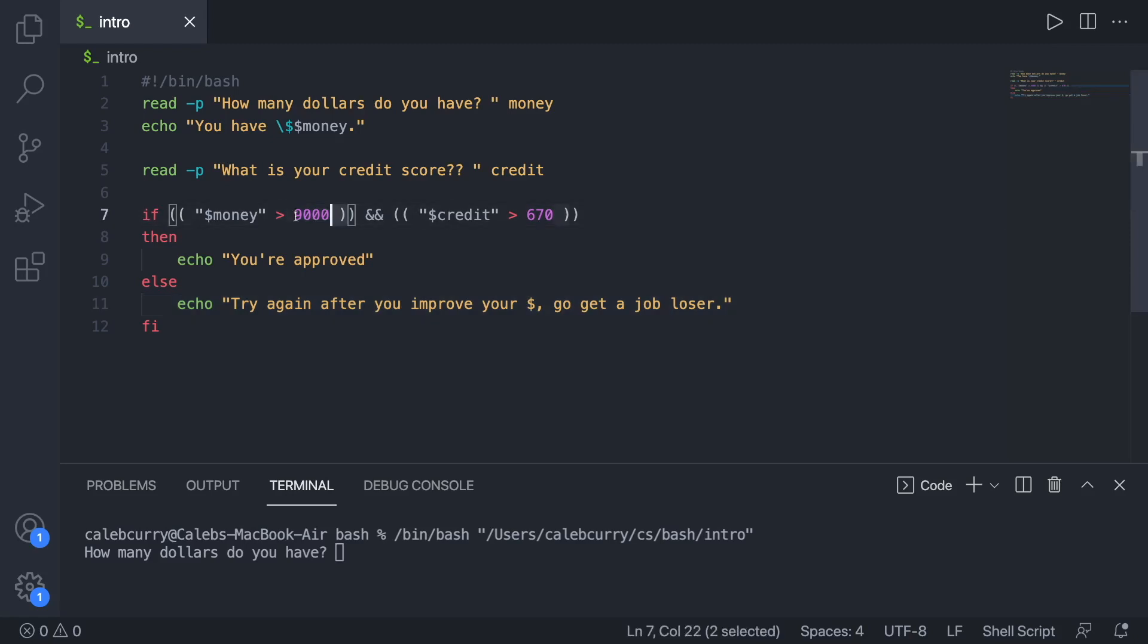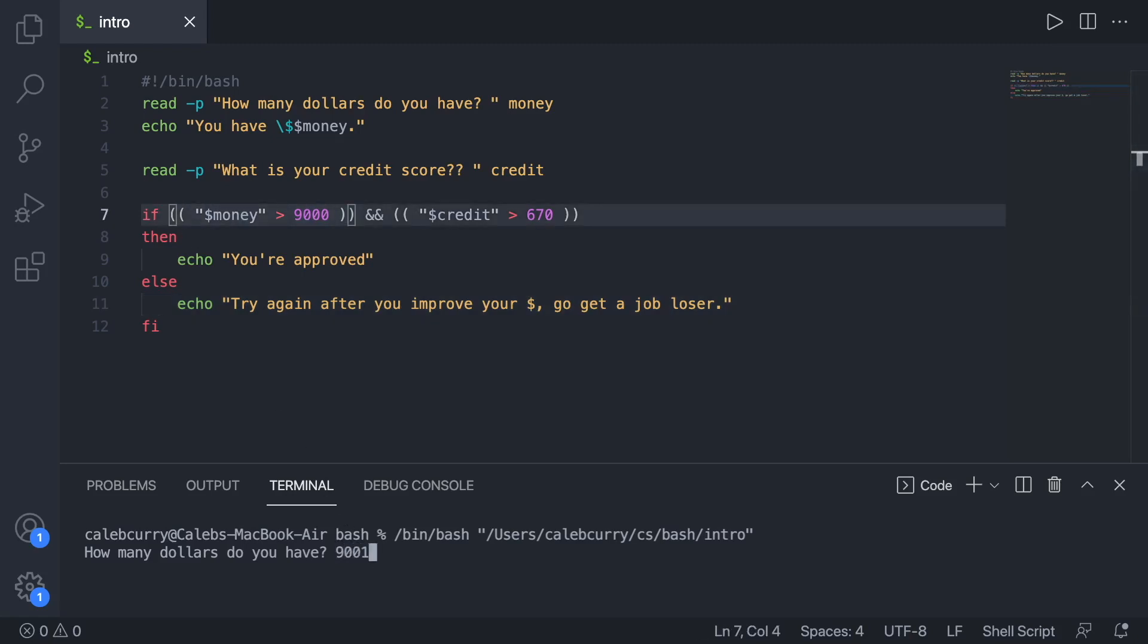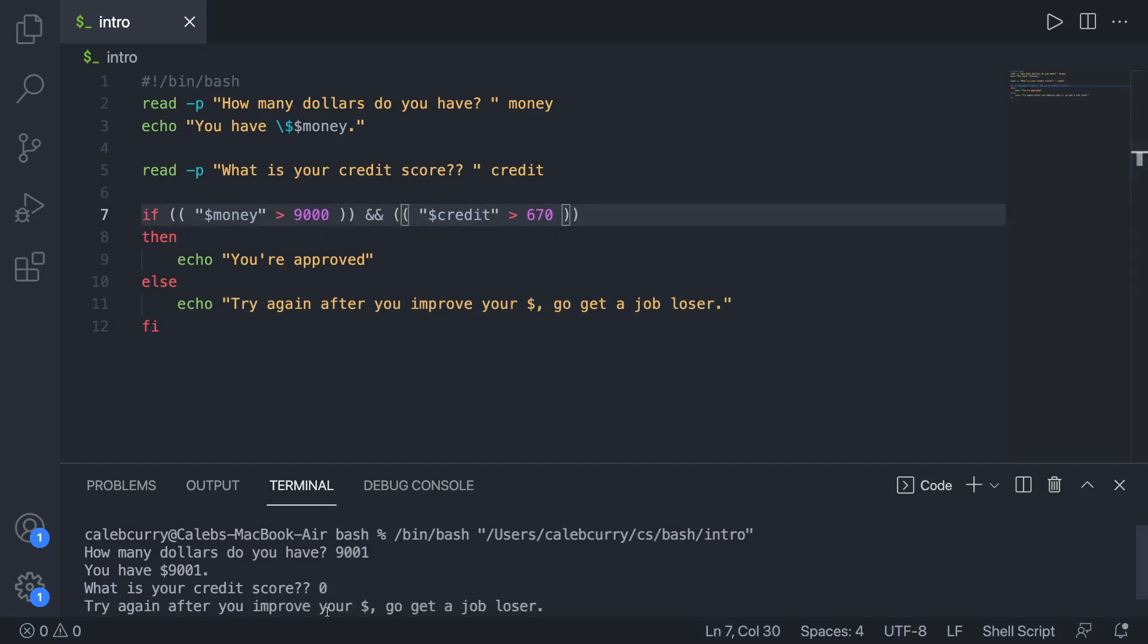So we can do this with different inputs to see what happens. Let's say this first one is true. So we have over $9,000. What's our credit score? Let's say this one is false. So we'll say zero. Try again after you improve your dollars. Go get a job, loser. All right, cool. Let's try it again.